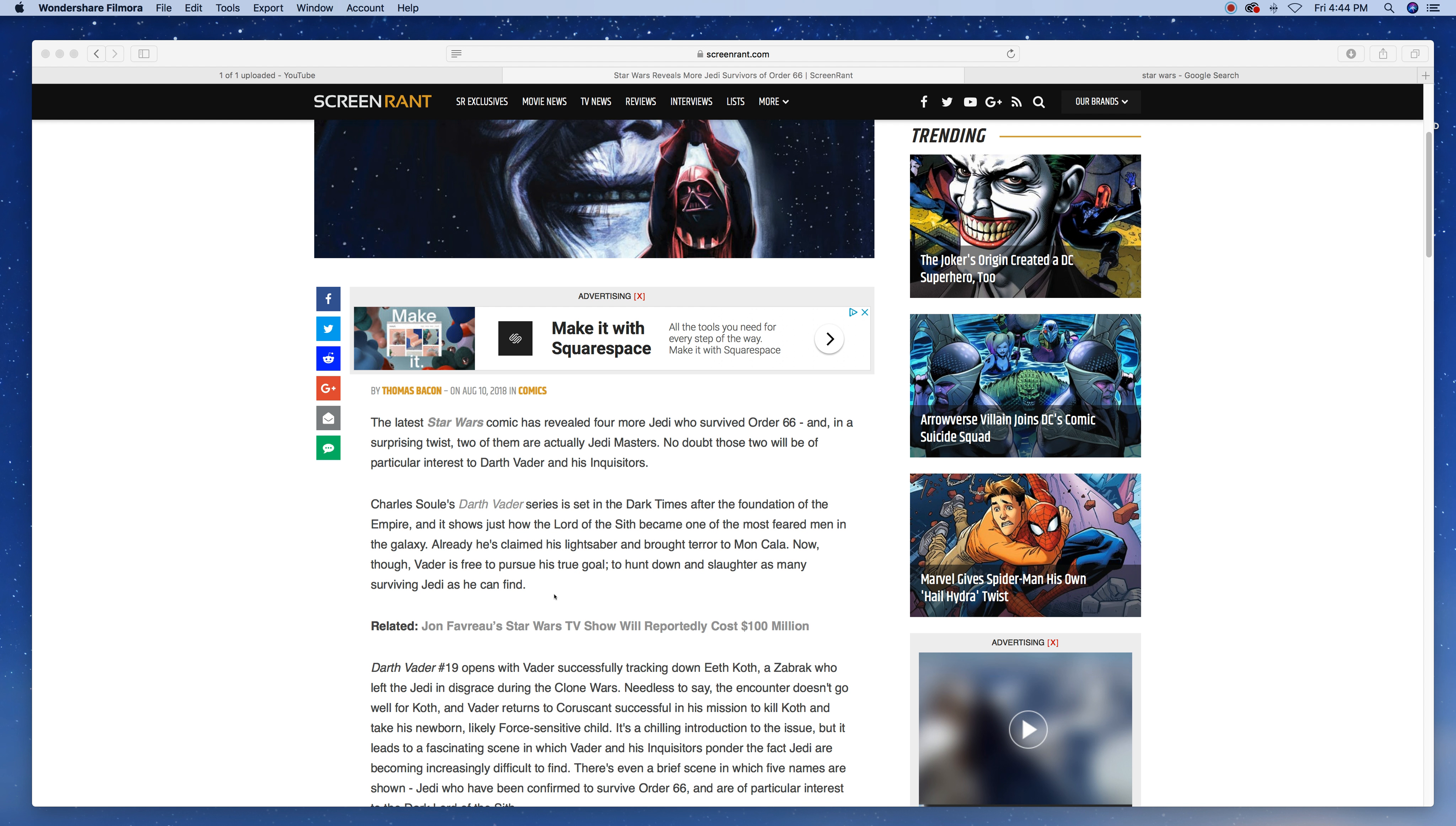Charles Soule's Darth Vader series is set in the dark times after the foundation of the Empire, and it shows just how the Lord of the Sith became one of the most feared men in the galaxy. Already, he claimed his lightsaber and brought terror to Mon Cala. Now though, Darth Vader is free to pursue his true goal.